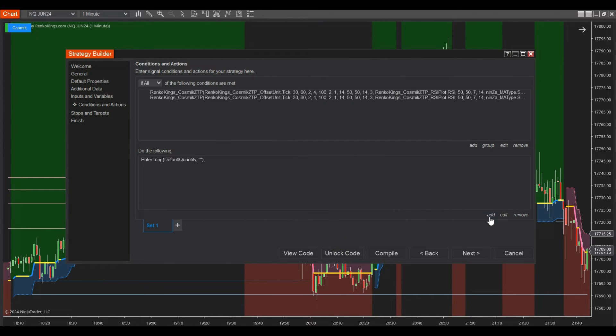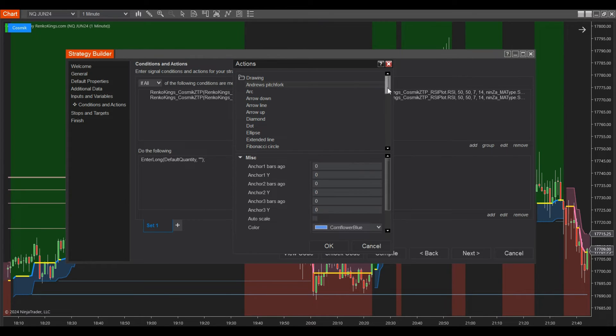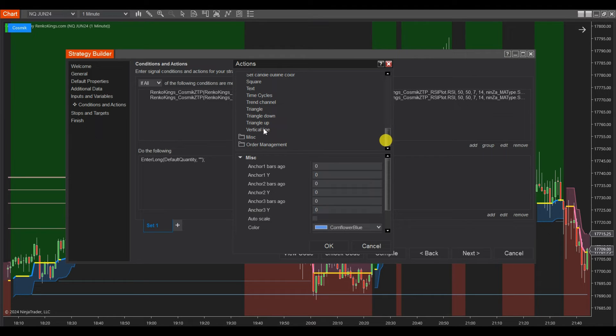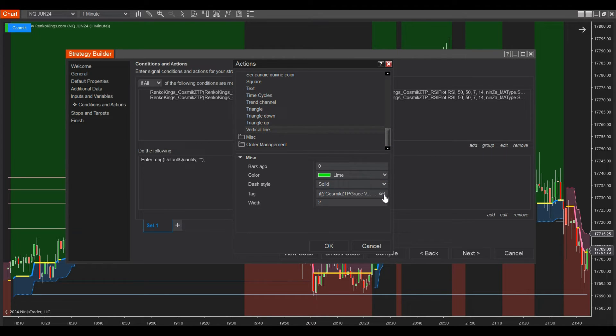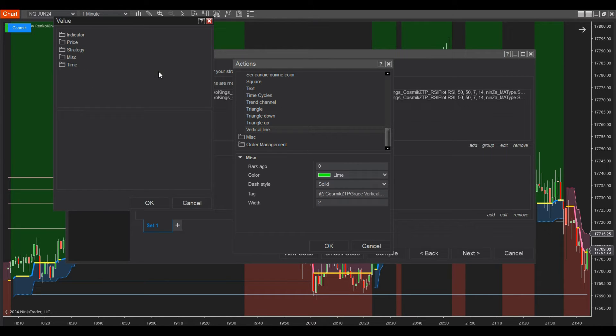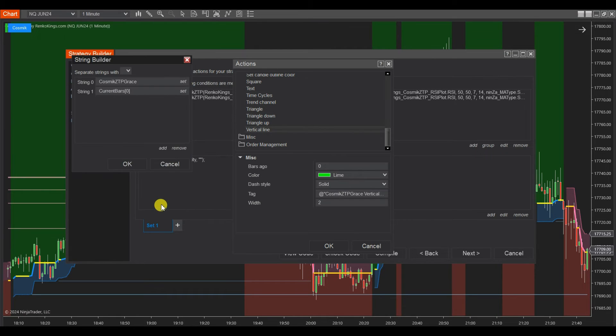Furthermore, you can draw vertical lines on the chart to confirm your condition by choosing Drawing, Scrolling Down, and selecting Vertical Line. Click on the Tag box to show String Builder and click on Set. Select MISC and choose Current Bar from the list.